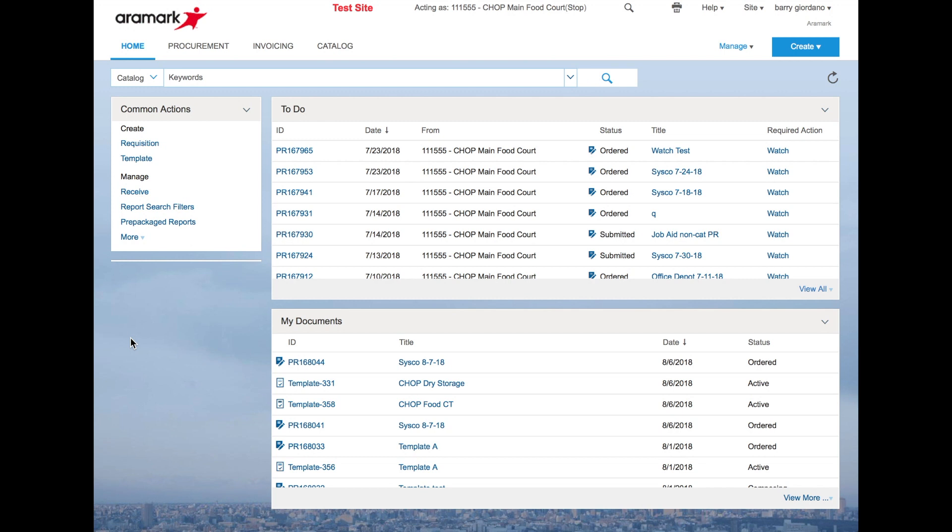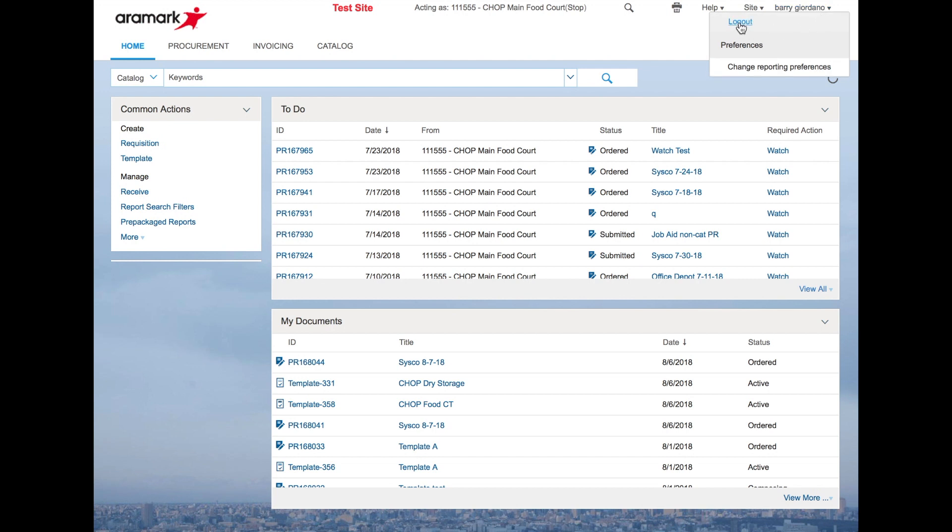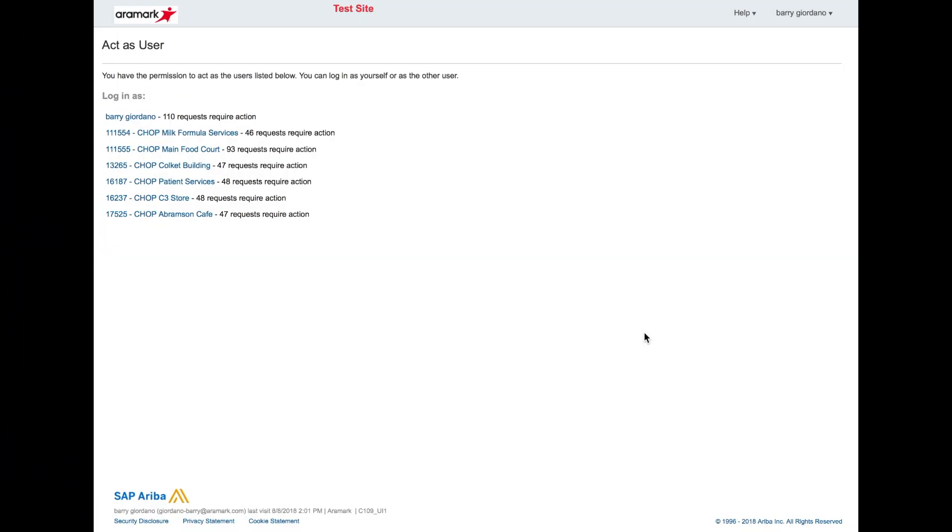To log out, in the top right corner, select the location ID or the user's name ID. From the drop-down, select logout. This will bring you back to Ariba.